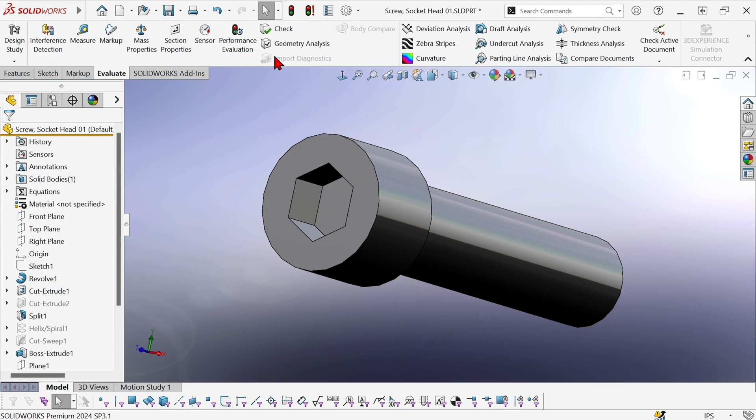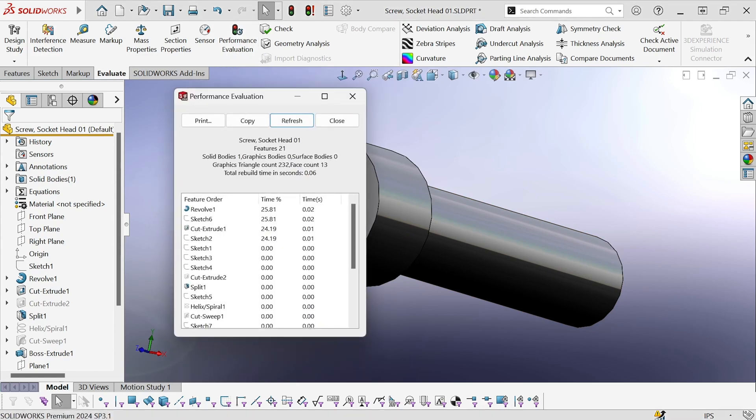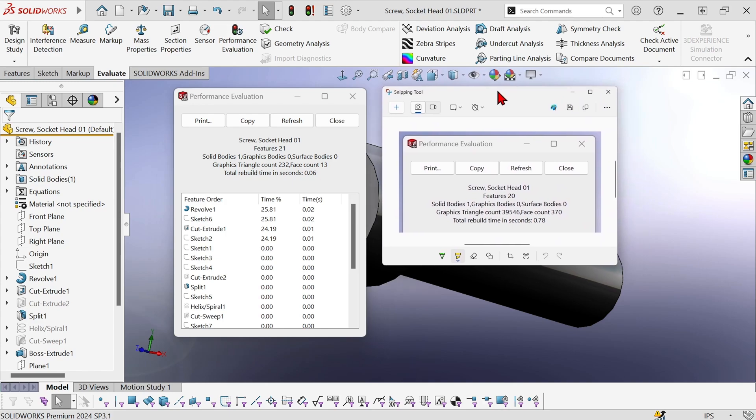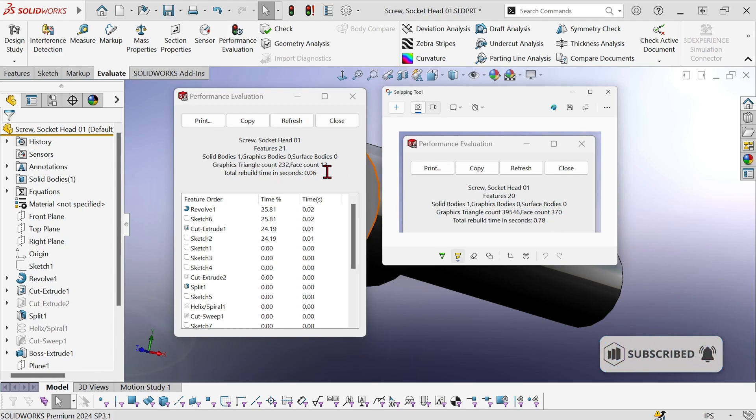And let's check performance evaluation. So we're now down from the original 39,546 graphics triangles to 232. Face count is down from 370 to 13 and total rebuild time has dropped from 0.78 to 0.06.